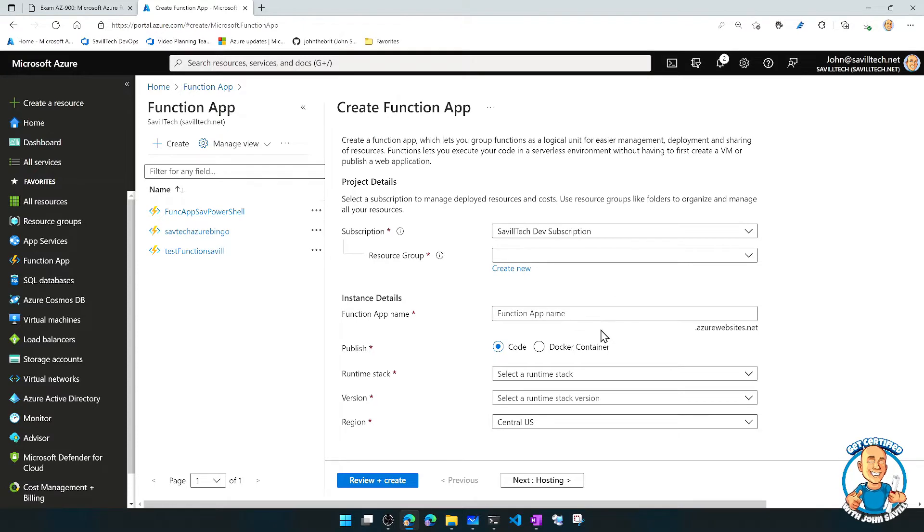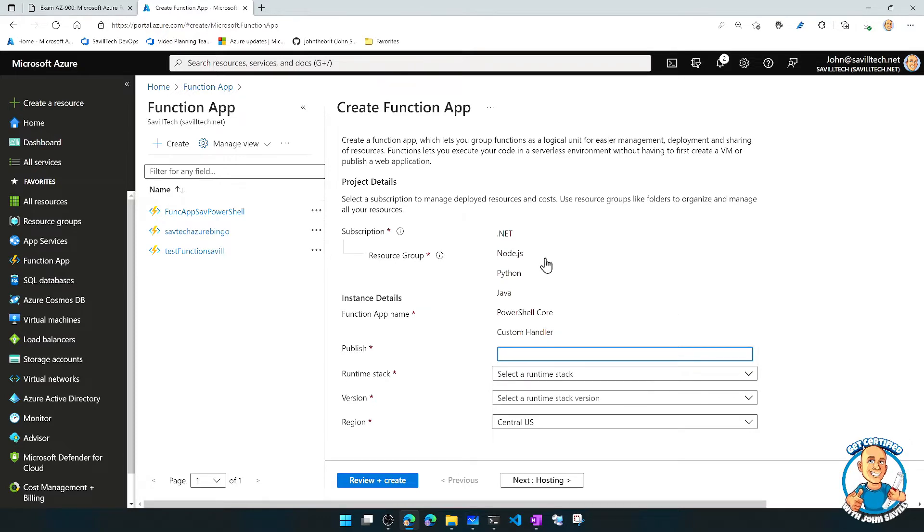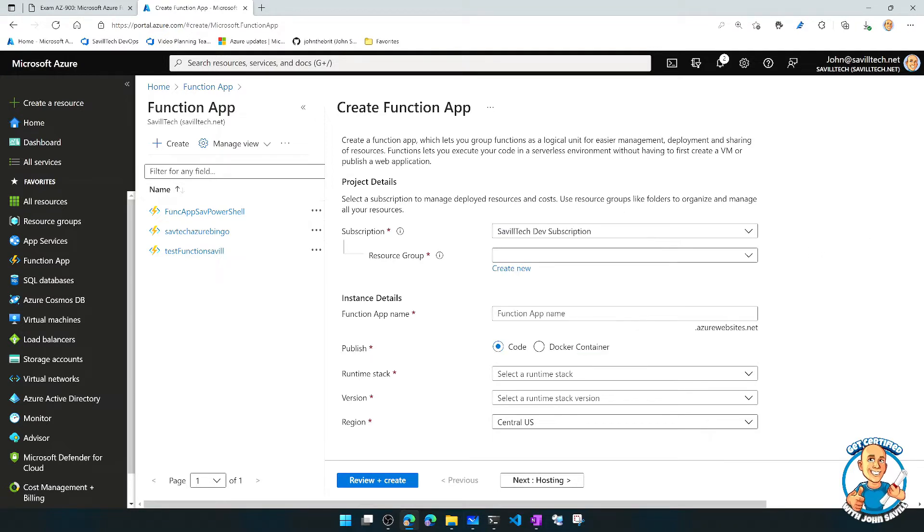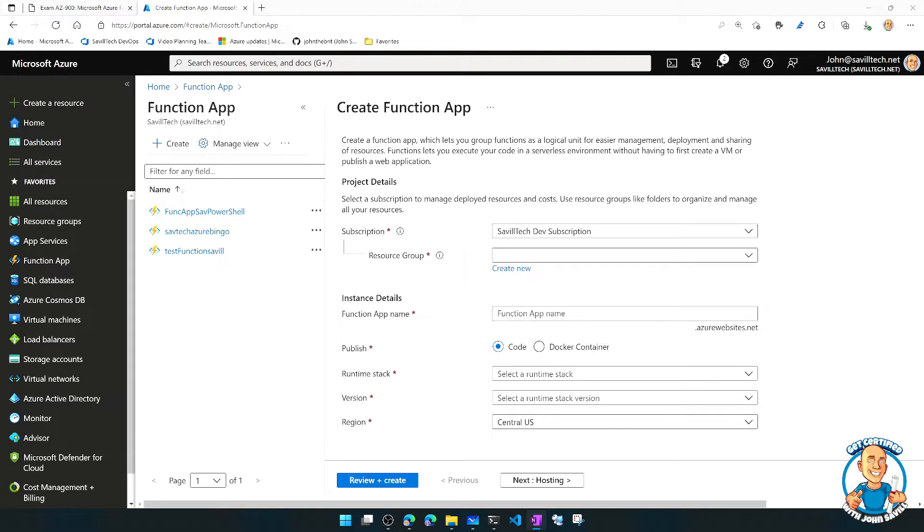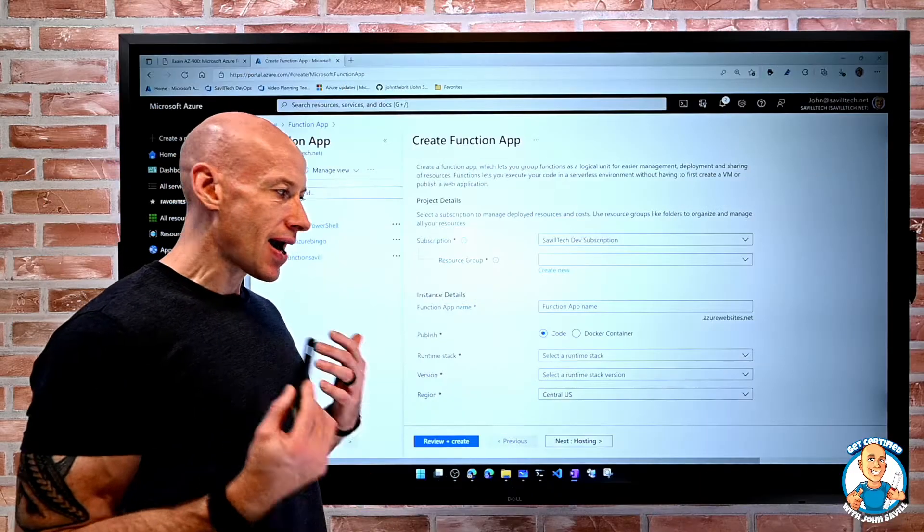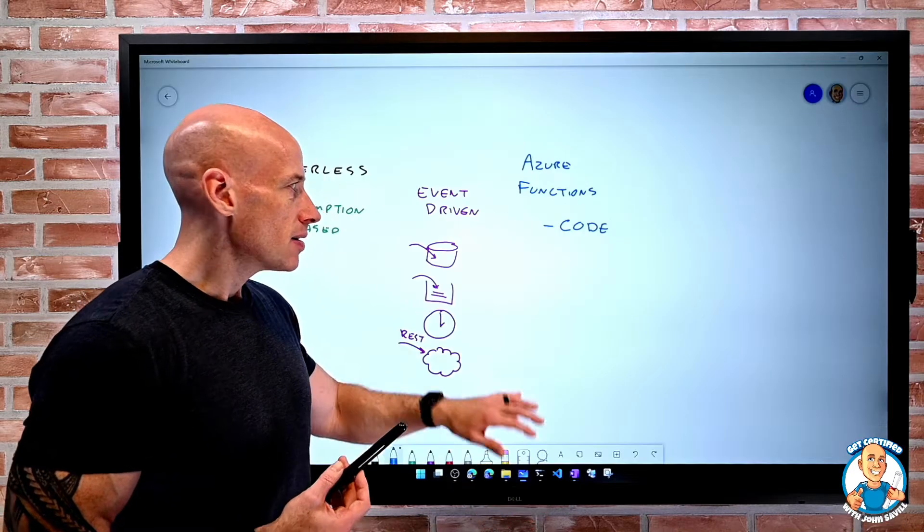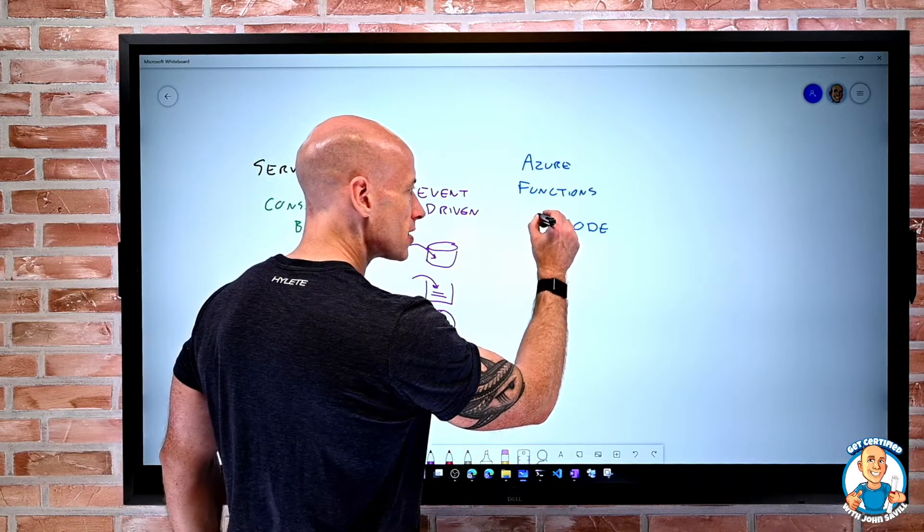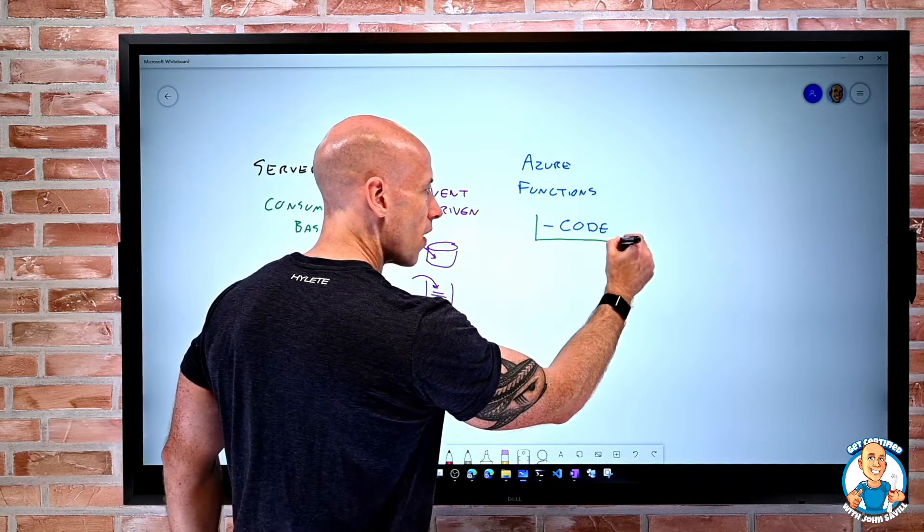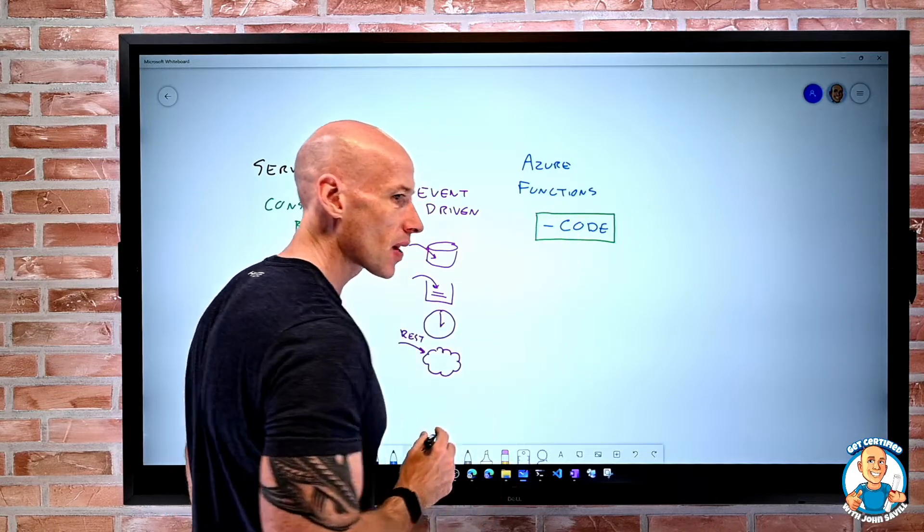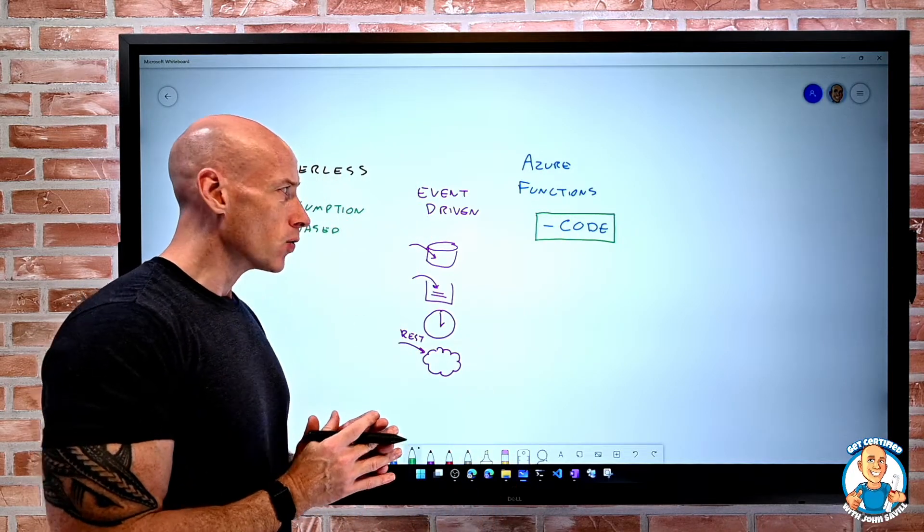we have this idea of all these different types of runtime stacks. So .NET, Node.js, Python, Java, PowerShell Core, or even a custom handler can be used. So if I have, for example, some existing piece of code and all I care about is my code and I want to do something when an event happens, this is a great option. So the whole point here is the focus is I have my code and I want to run that piece of code.